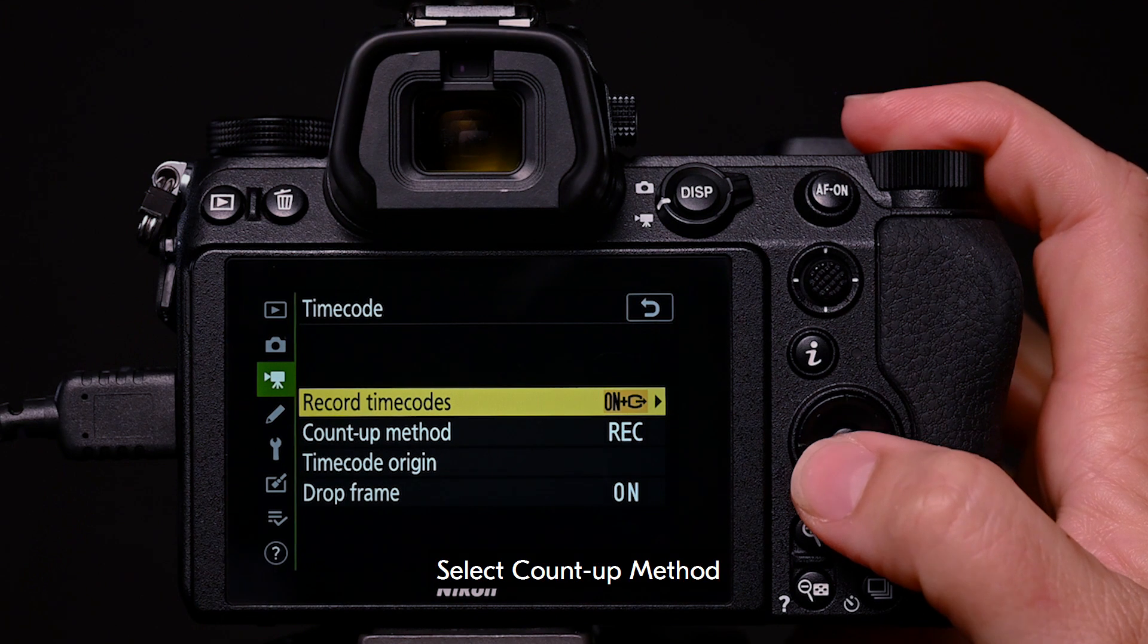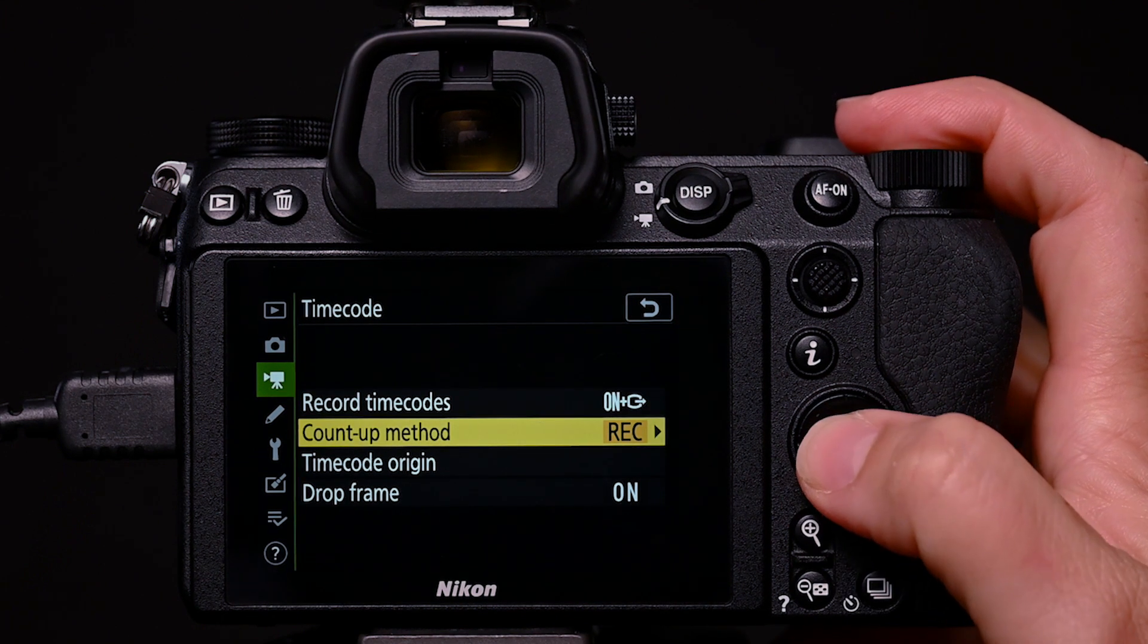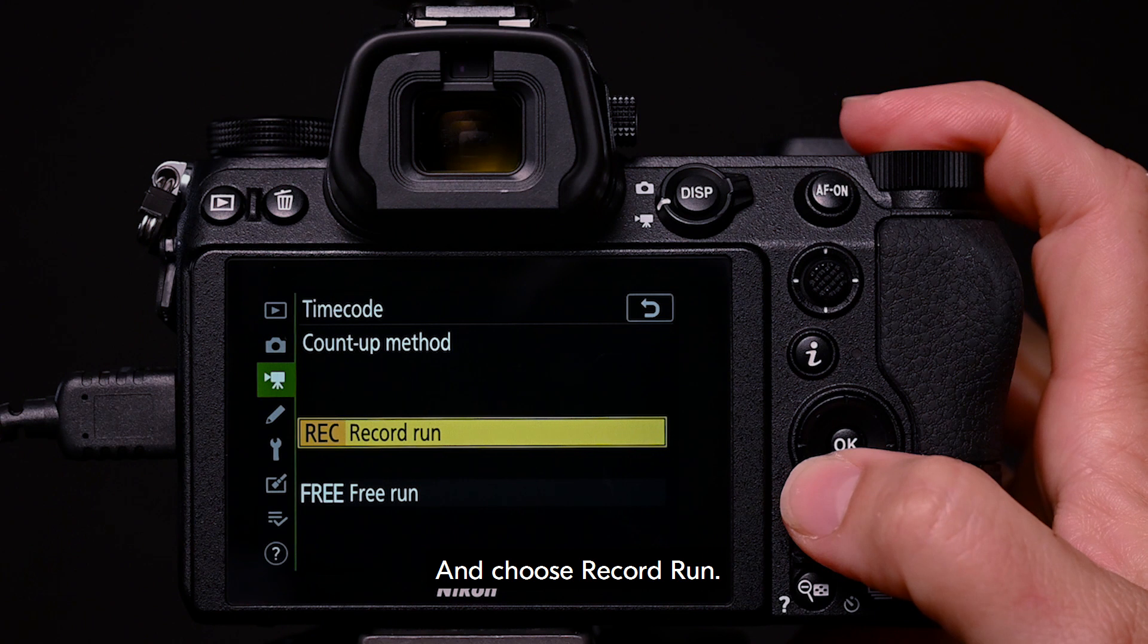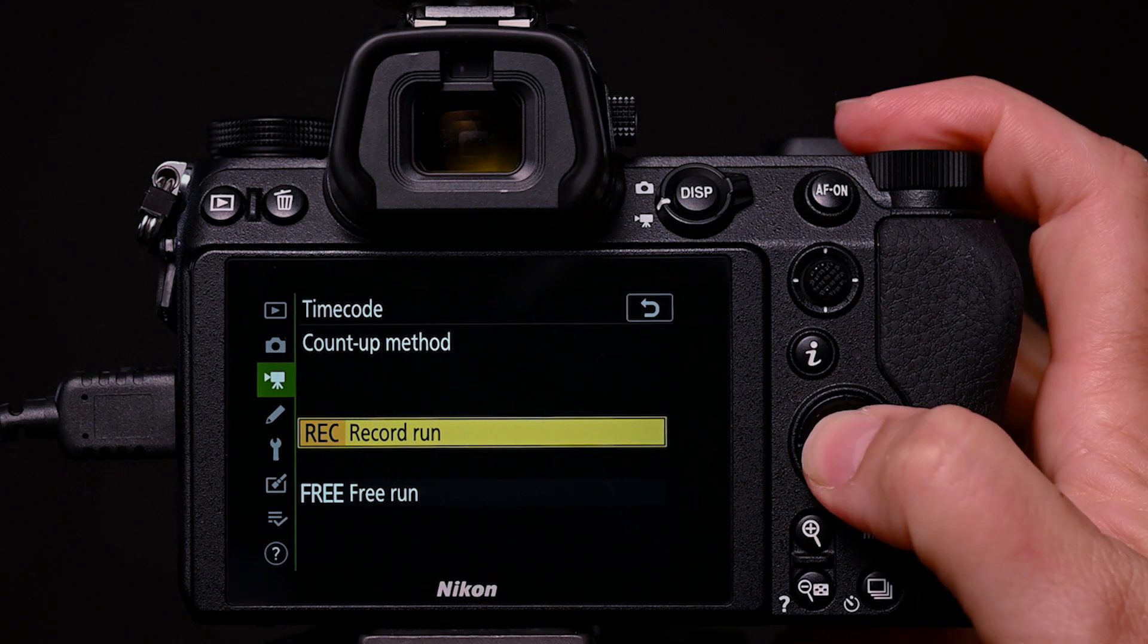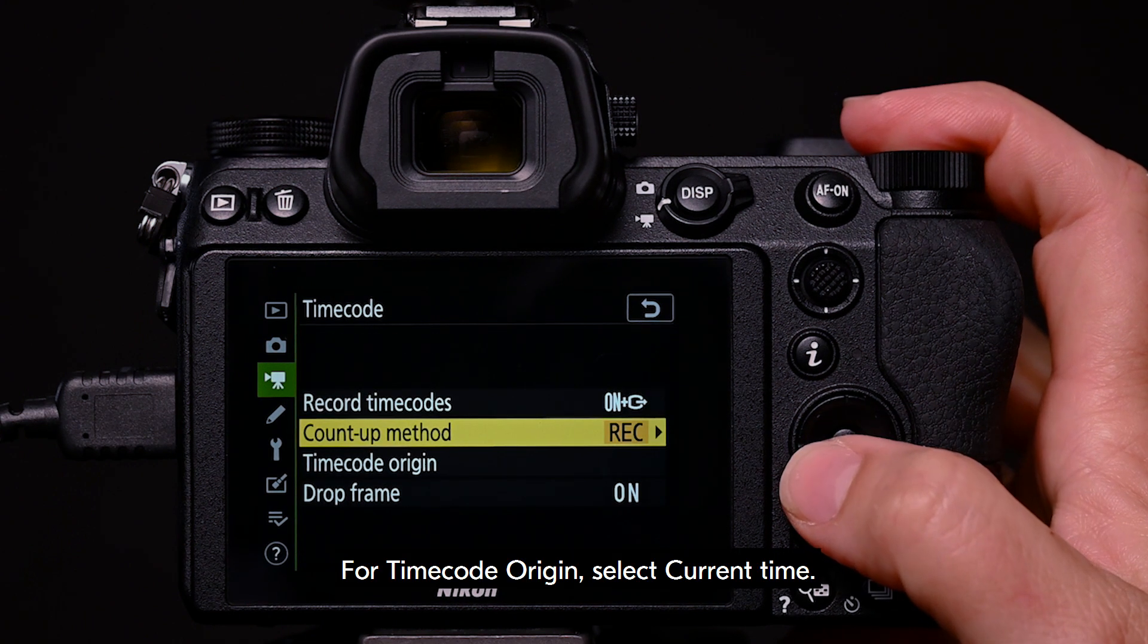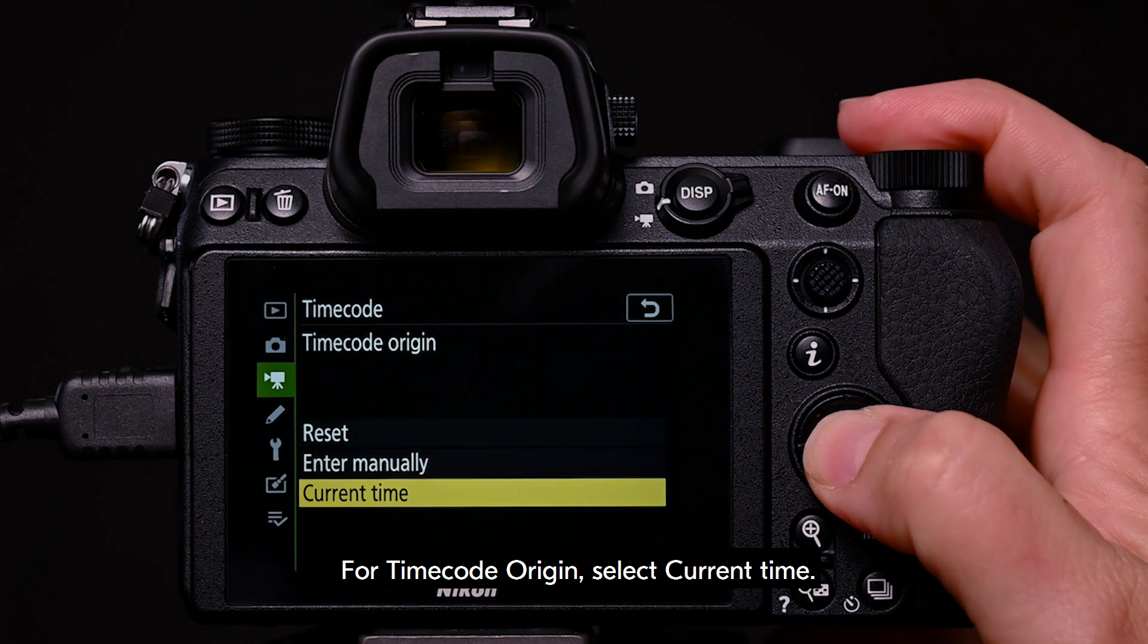Select count up method. And choose record run. For timecode origin, select current time.